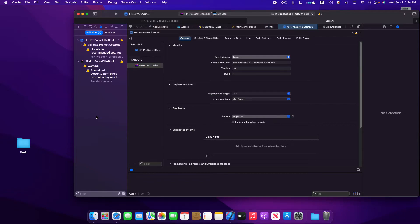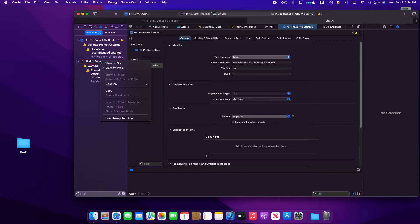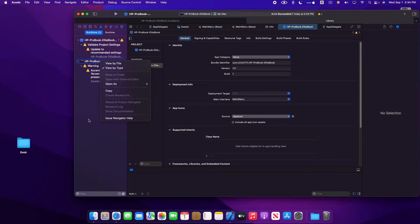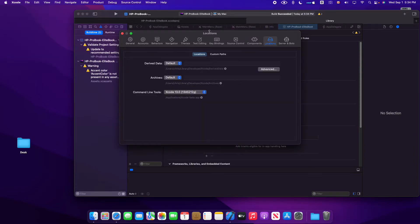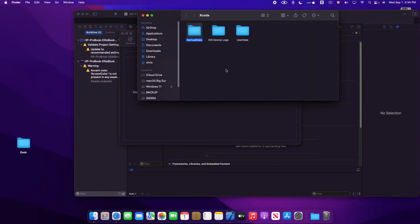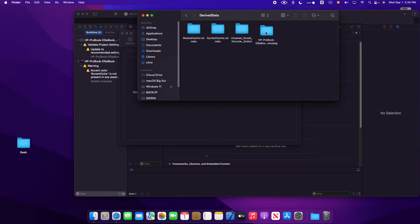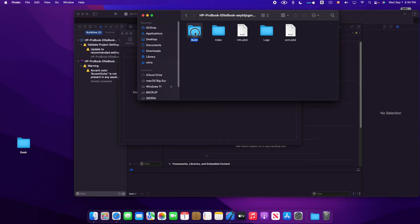To find it, you see with this Xcode on Monterey, you cannot show in Finder. So you have to go to Preferences, go to Locations, and here you see you're on Library Xcode, the Derived Data. This is the build. So the build is here: HP ProBook Build Products Debug. Now you have your build.